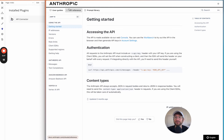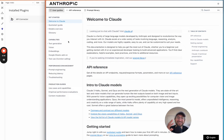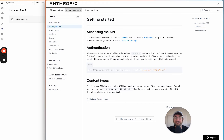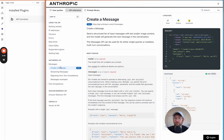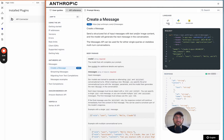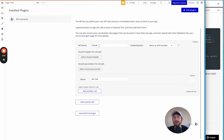We're going to go to the API reference. API reference gives you the specific documentation of how to connect to your actual Bubble app, whereas user guides give a high-level overview. We'll go down to Messages, Create a Message, and look for the shell language format — that's what allows us to add it into the Bubble API connector.